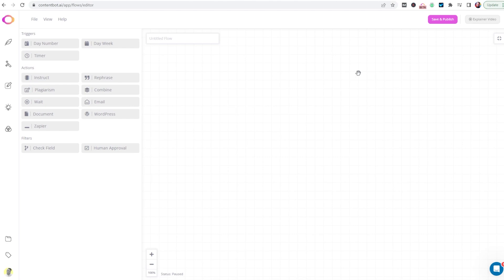With flows, you can generate, sequence, and merge prompts and actions in order to create simple to complex customizable automations. That's all just fancy speak for being able to set up AI content automation in a really cool way.